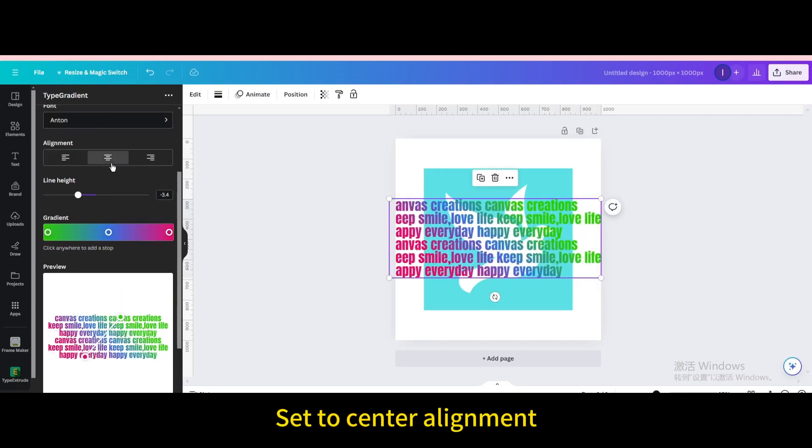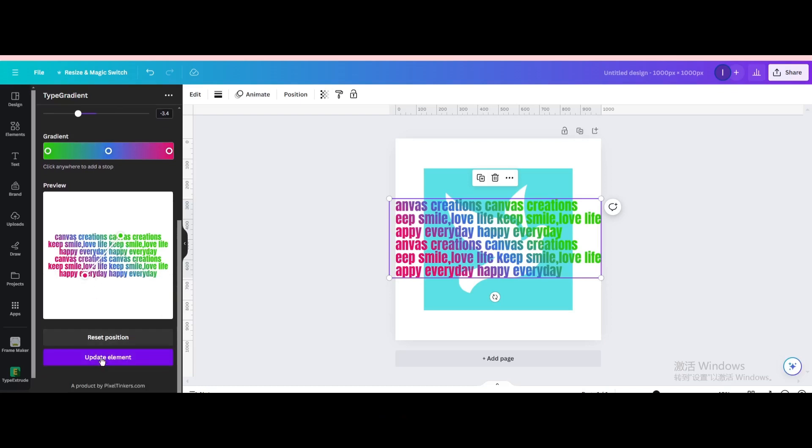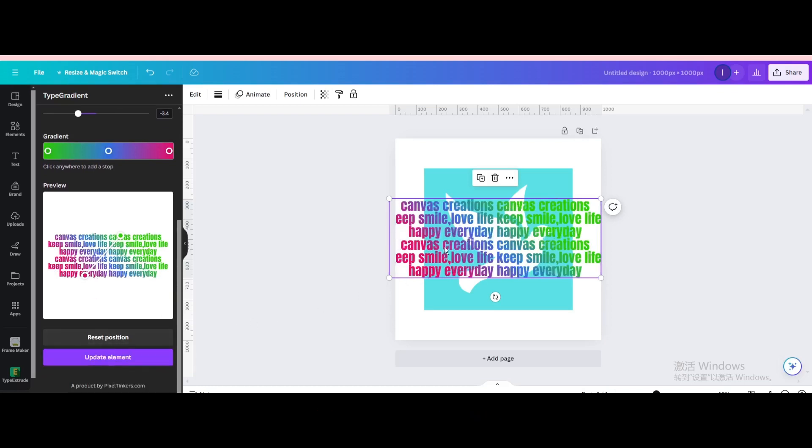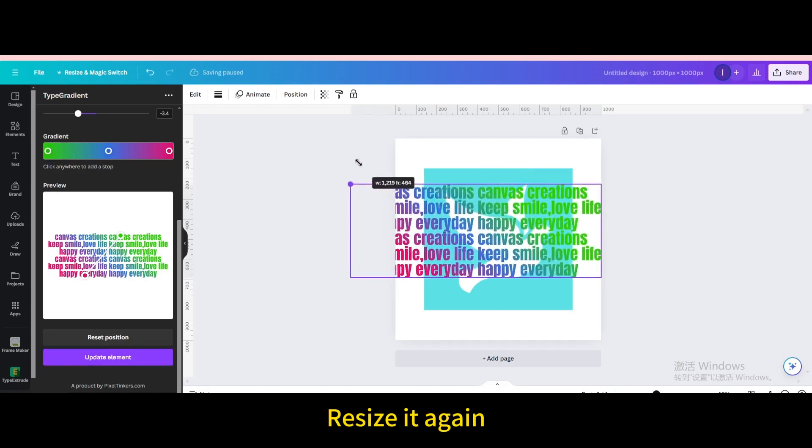Set to center alignment, update element, resize it again.